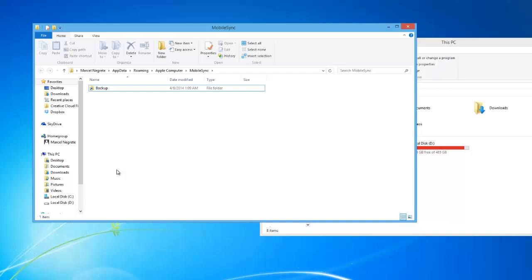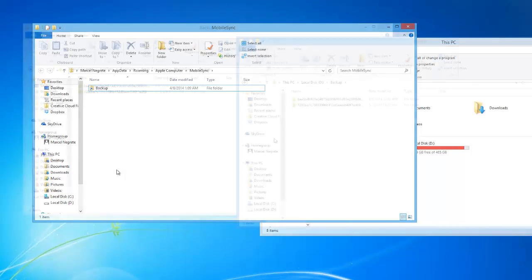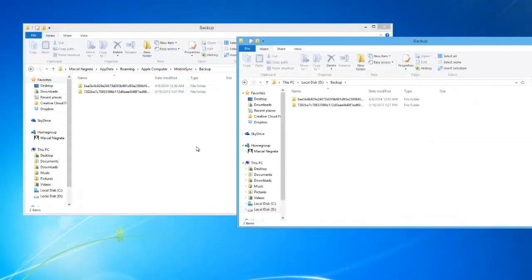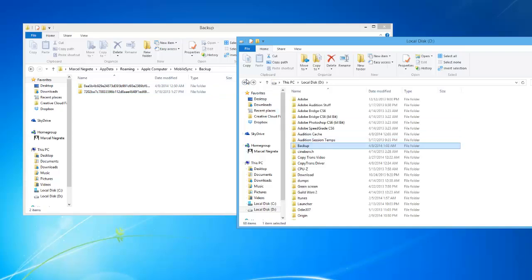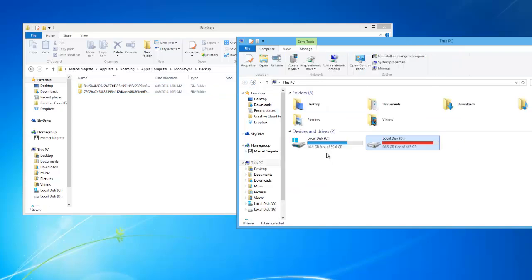And that's it. You have now learned how to move the iTunes backup folder from the primary partition to another drive and, in the process, freeing up valuable system space.